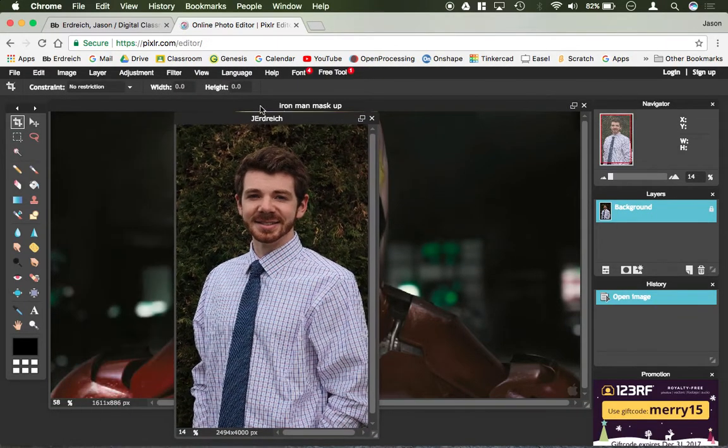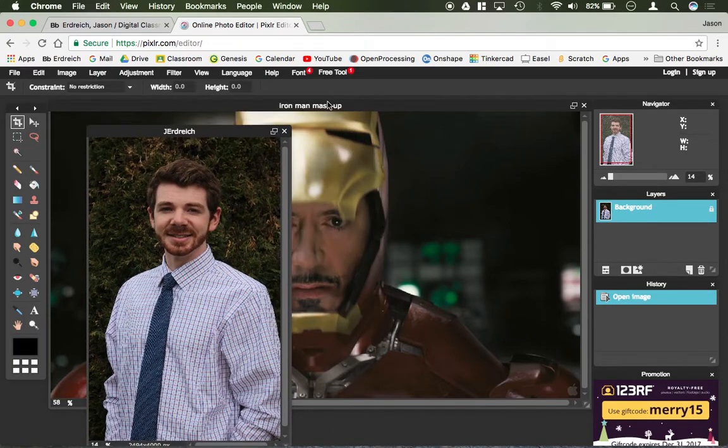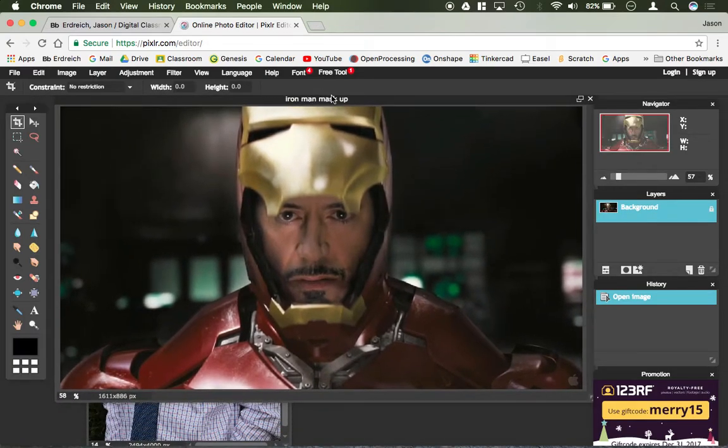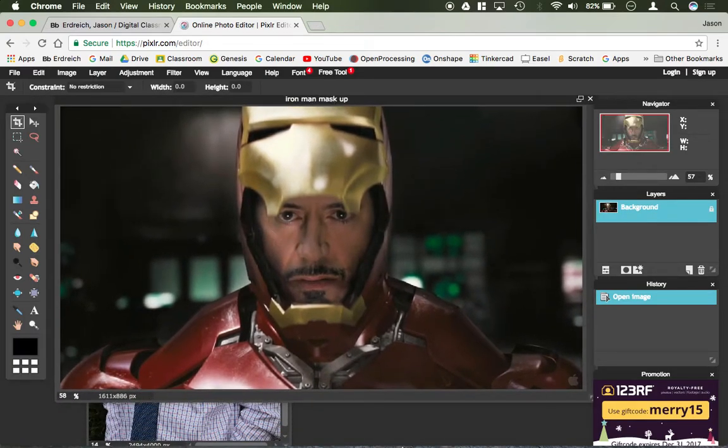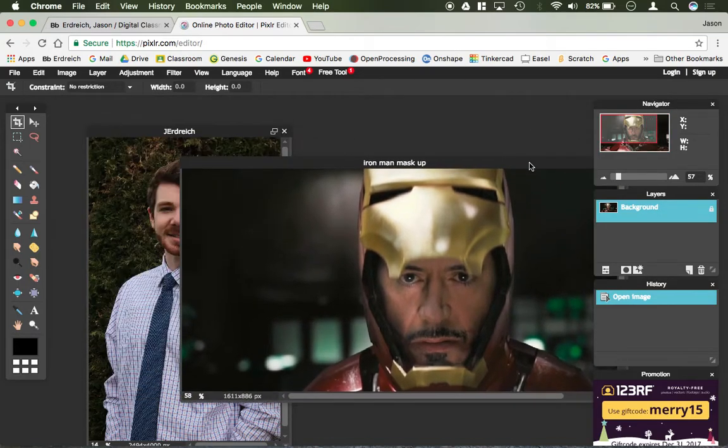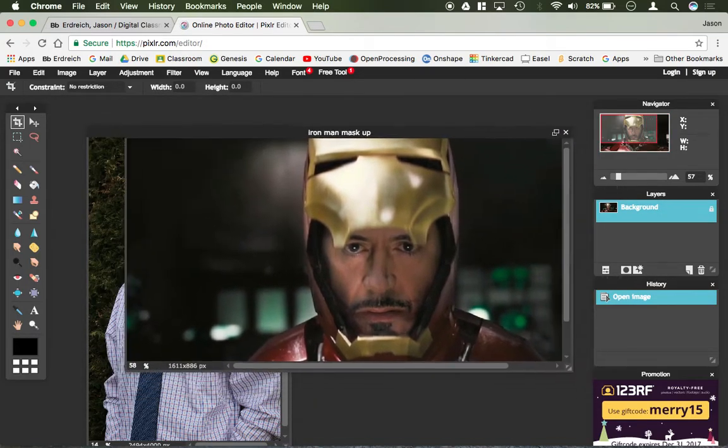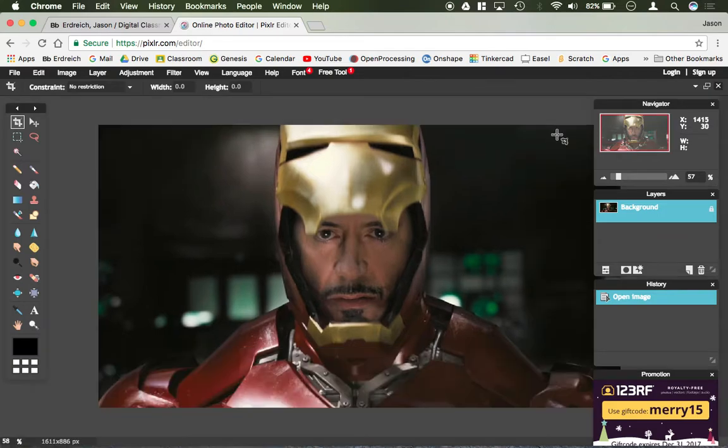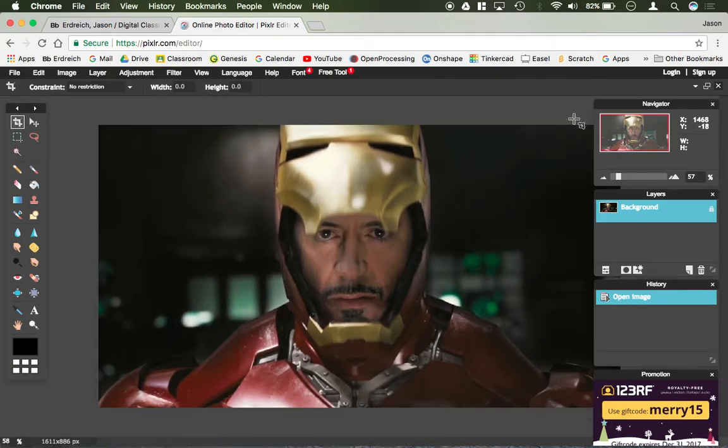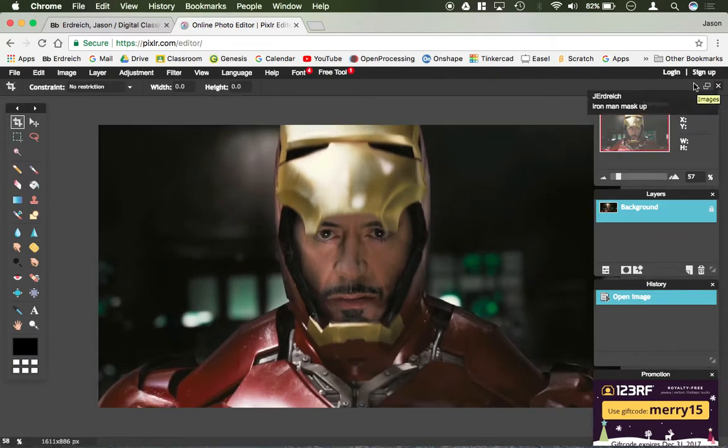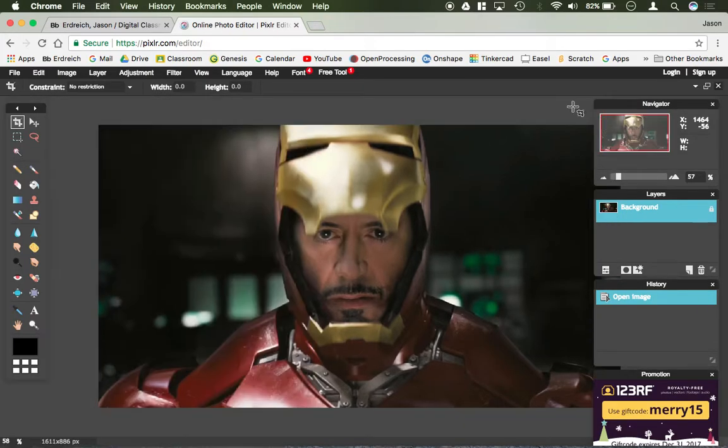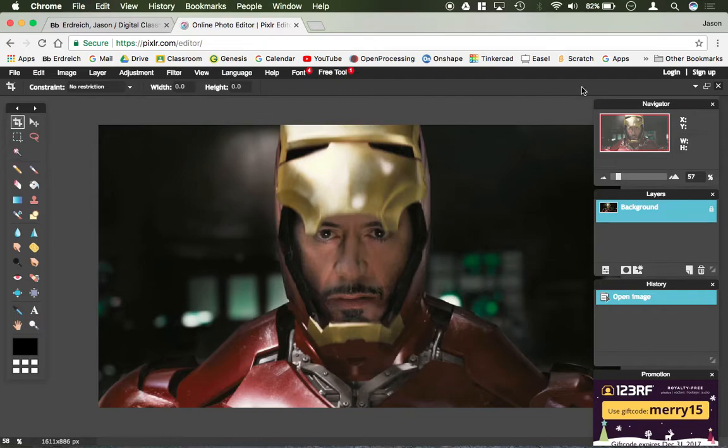Right now these images are open on top of each other in two different photo view windows. I can resize these windows and put them next to each other. I could also make them full screen and then switch between them using this little down arrow here. Now they're both full screen and I can go back and forth or minimize or maximize however I want.